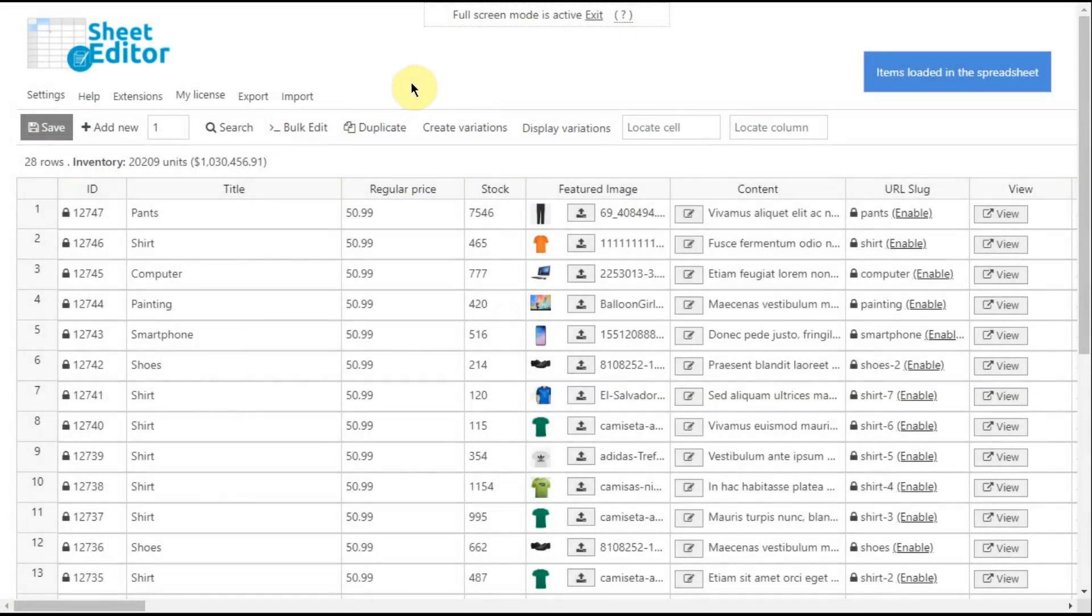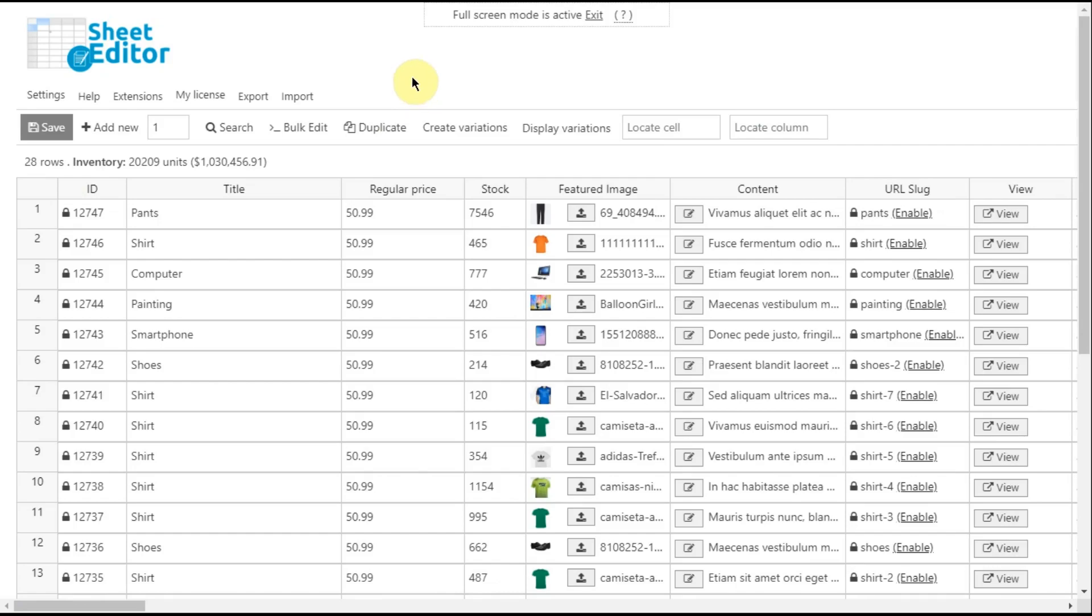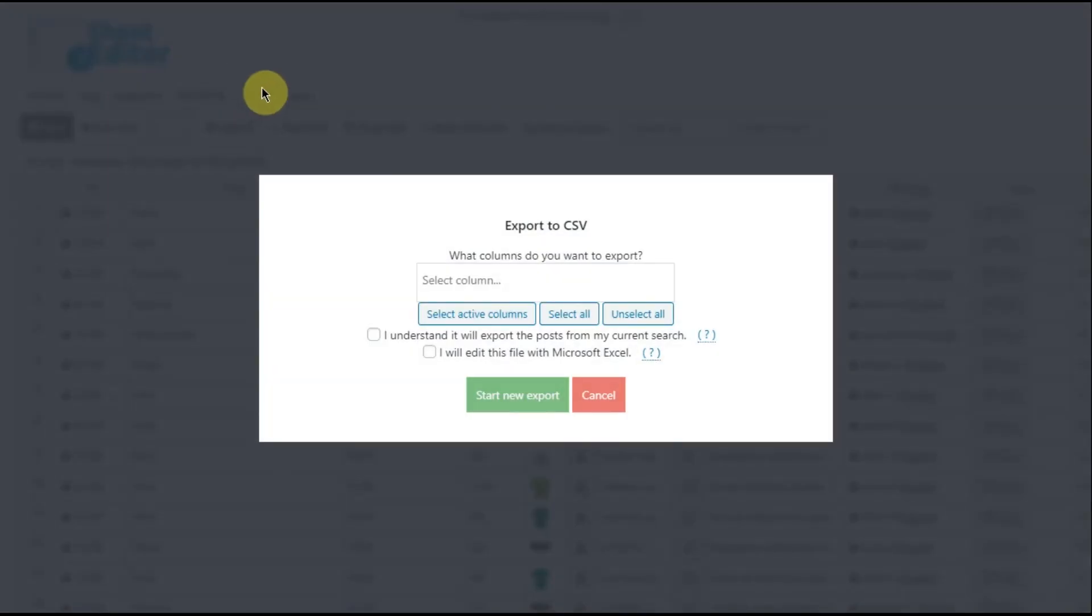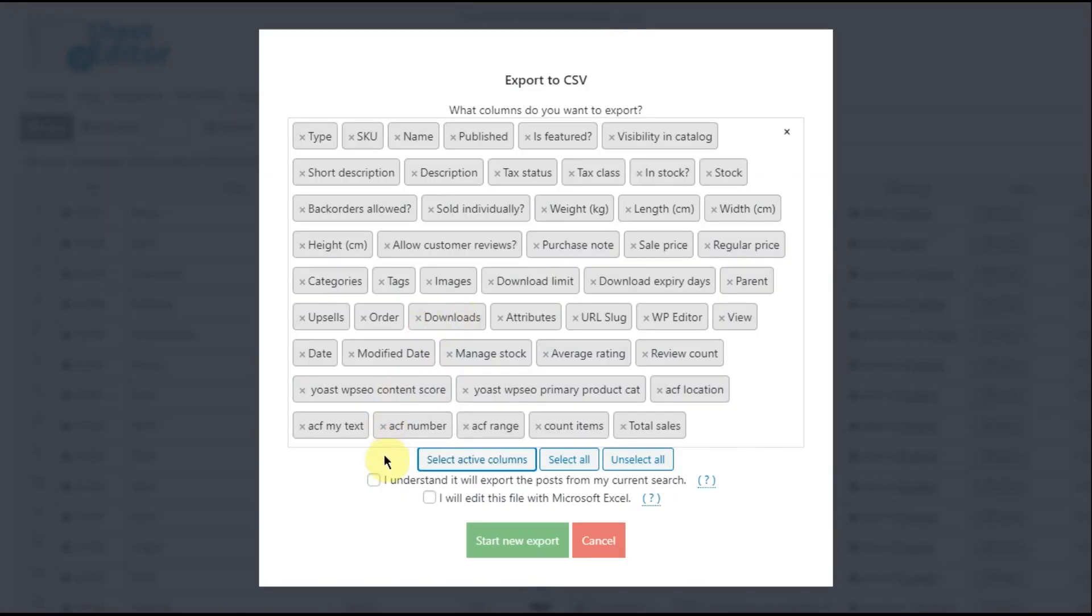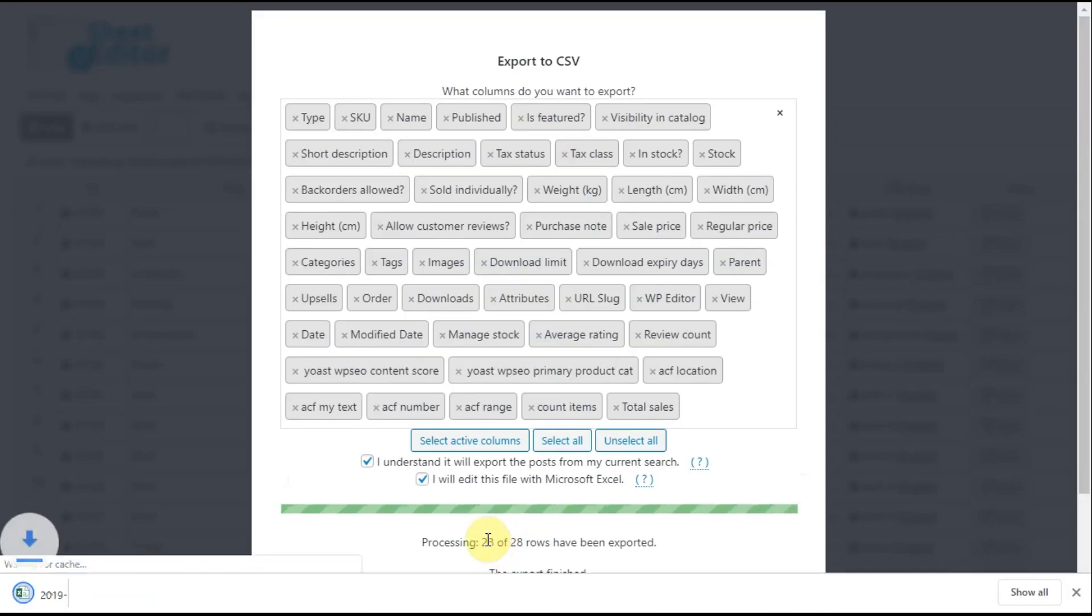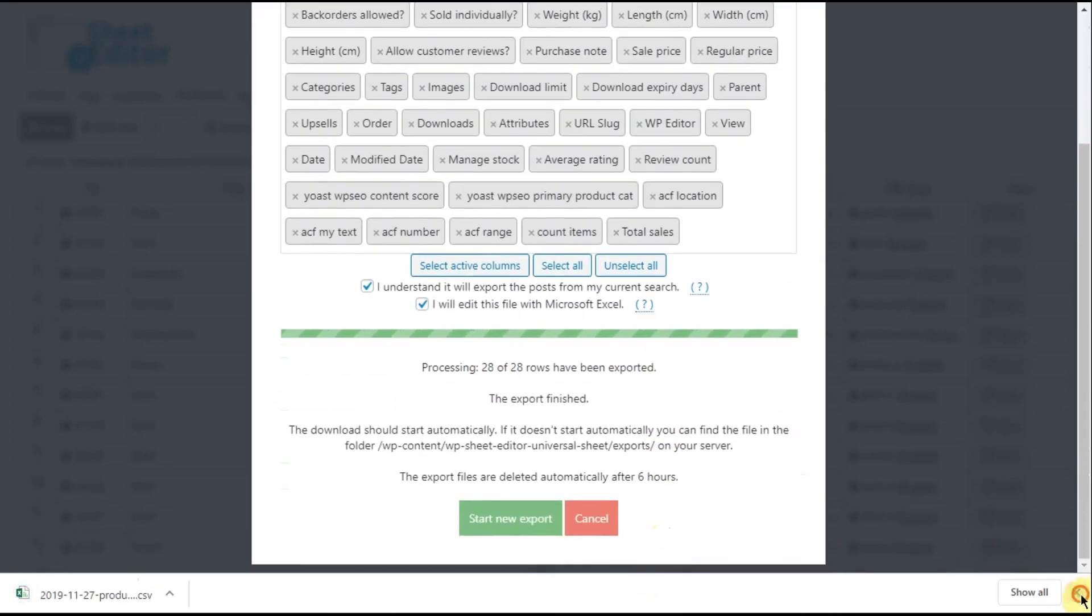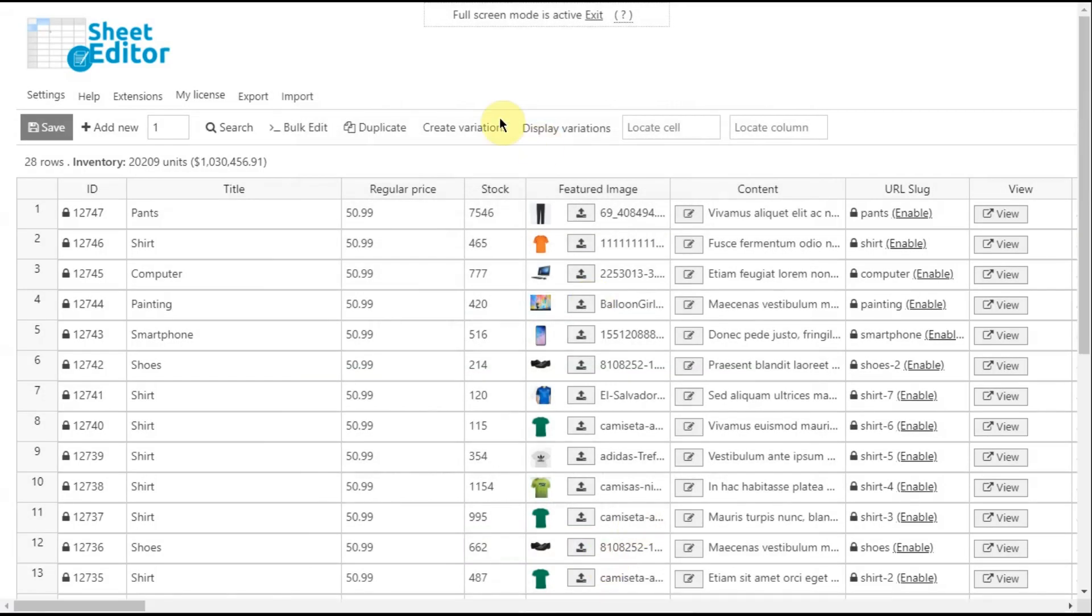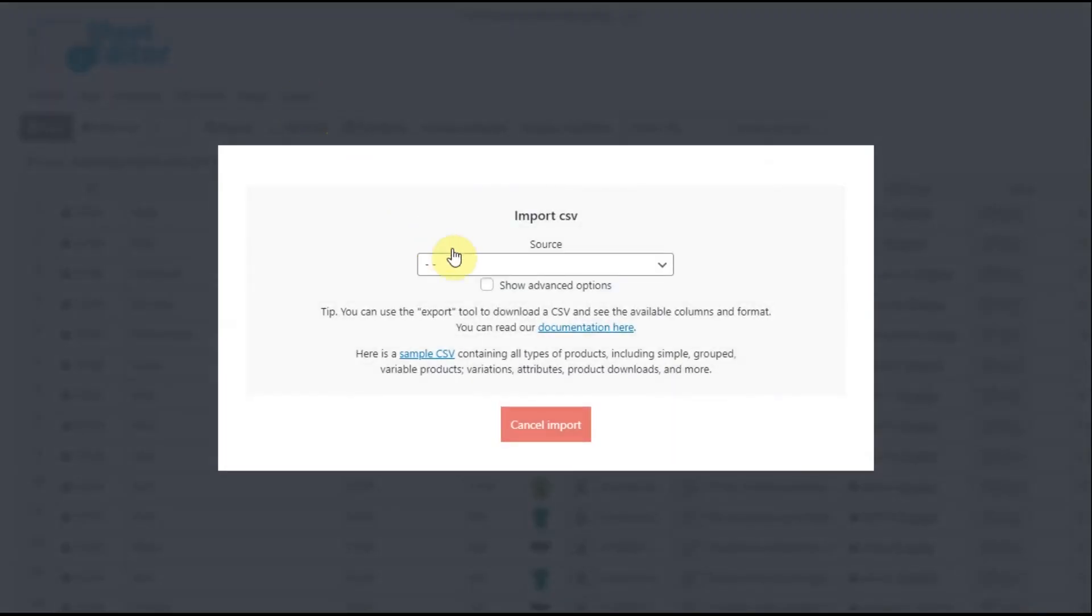Something great is that you can export and import your product information using CSV files. To export your products, click on export on the top toolbar. Select the columns you'll export and click on start new export. If you apply changes to the CSV file you exported or create new products using a CSV file, you can quickly import them to WordPress by clicking on import.